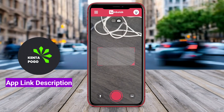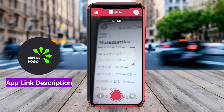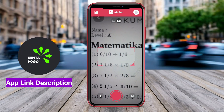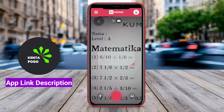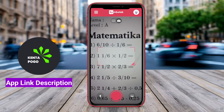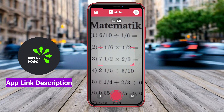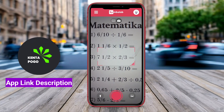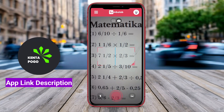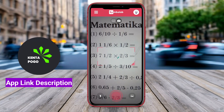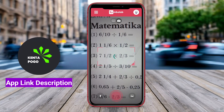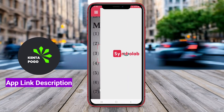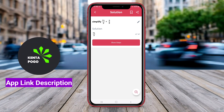AI Math Problem Solver is an innovative Android application designed to assist students and individuals with mathematical problem solving. Leveraging advanced artificial intelligence algorithms, the app can interpret and analyze a variety of math problems, ranging from basic arithmetic to complex calculus and algebraic equations.